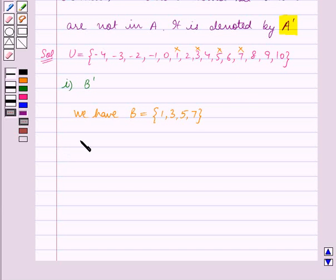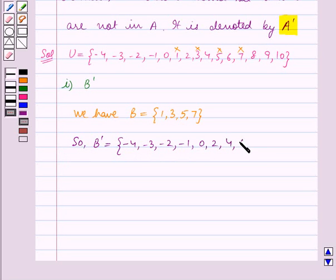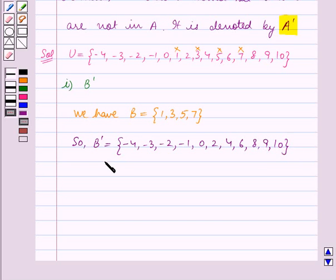So B complement is equal to the set containing minus 4, minus 3, minus 2, minus 1, 0, 2, 4, 6, 8, 9, and 10. This is the solution for the first part.